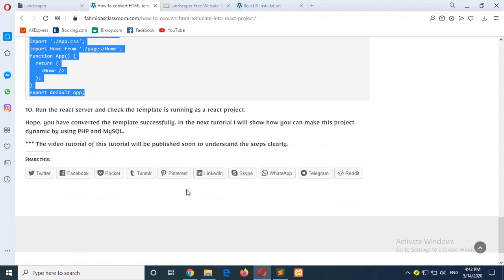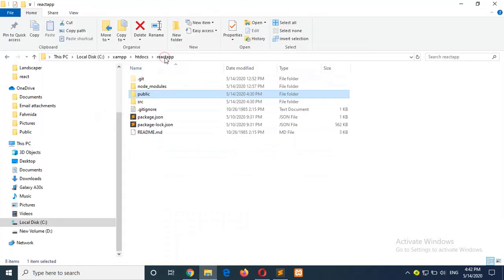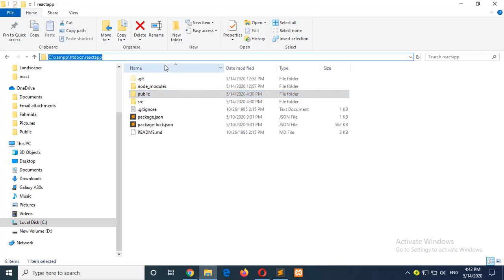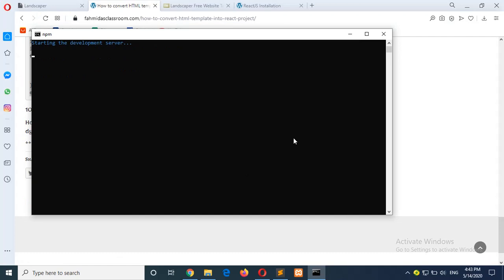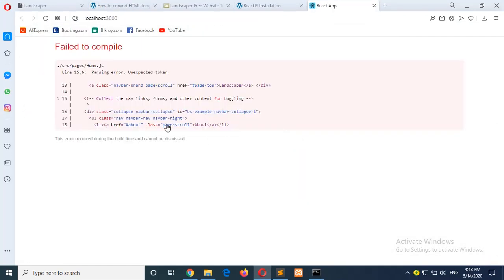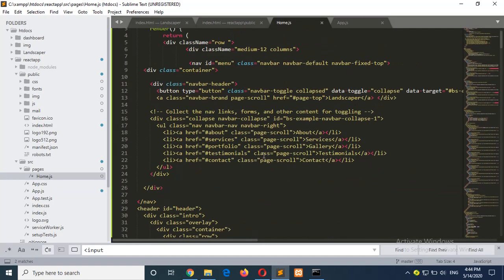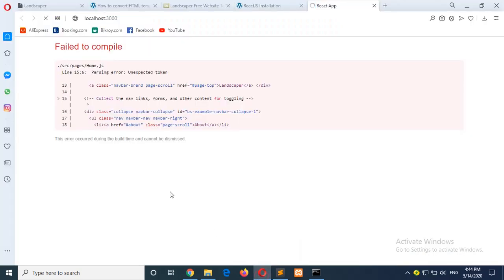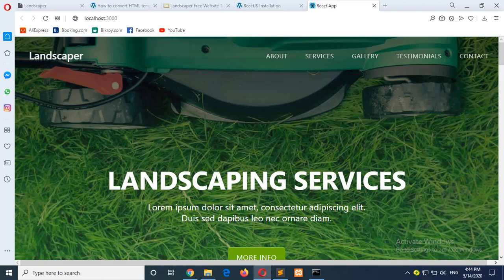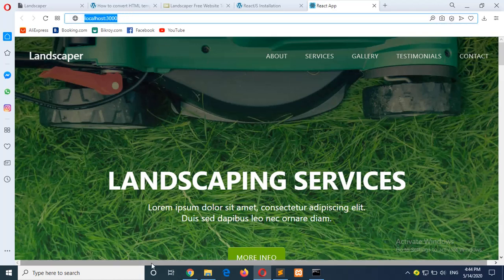Now you can run your app to see if there are any errors or if it is working. Run cmd from the app location and run npm start. One error appeared — on line 15 a comment line remained. As I mentioned before, if any comment line remains in your code it will generate an error. Go to line 15 and remove that comment. Check again — now your project is ready and the template is working from your React app.